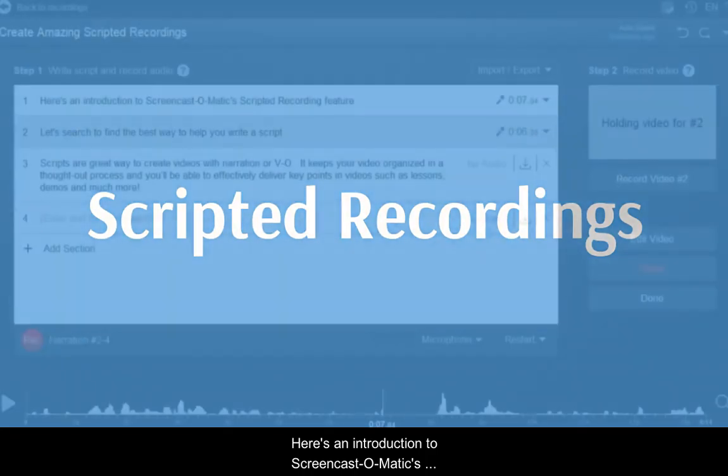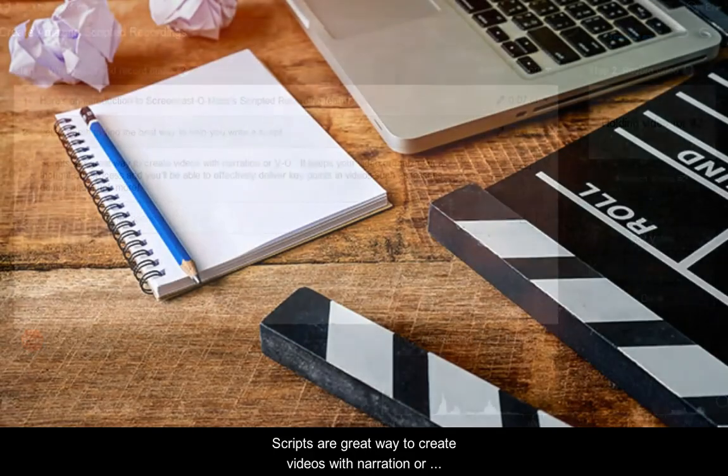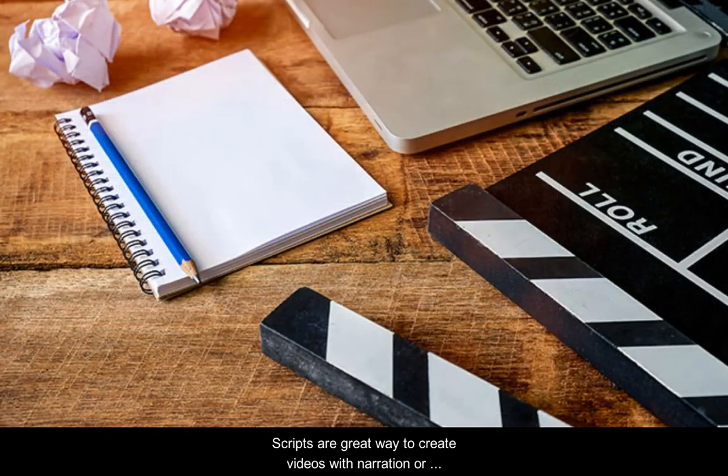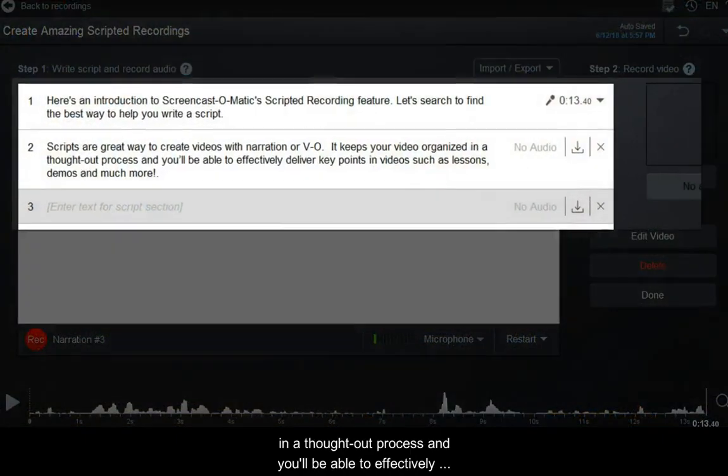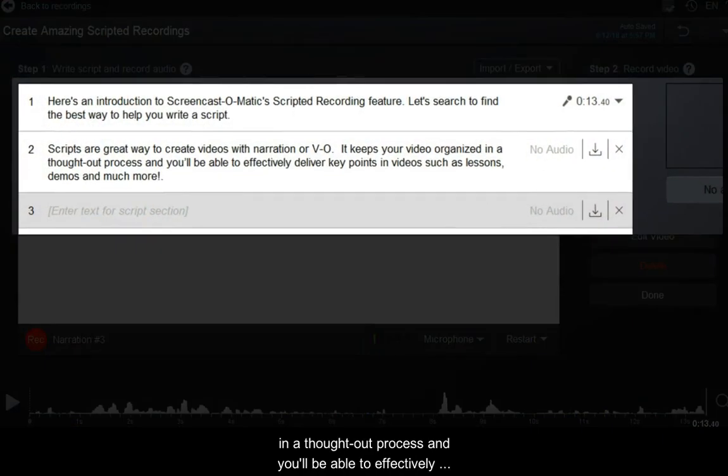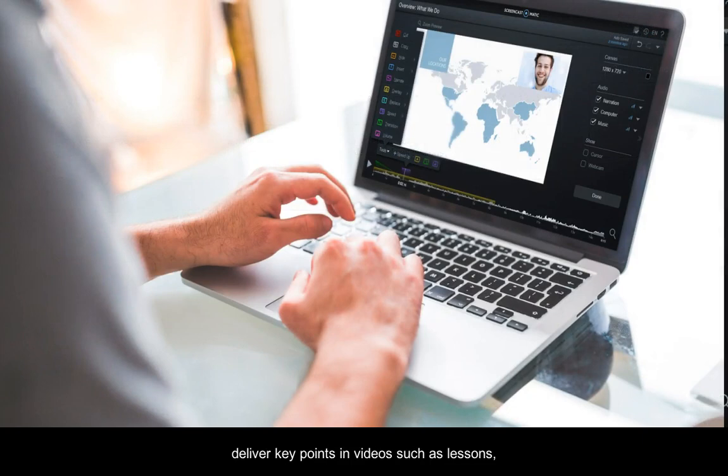Here's an introduction to Screencast-O-Matic's Scripted Recording feature. Scripts are a great way to create videos with narration or VO. It keeps your video organized in a thought-out process, and you'll be able to effectively deliver key points in videos such as lessons, demos, and much more.